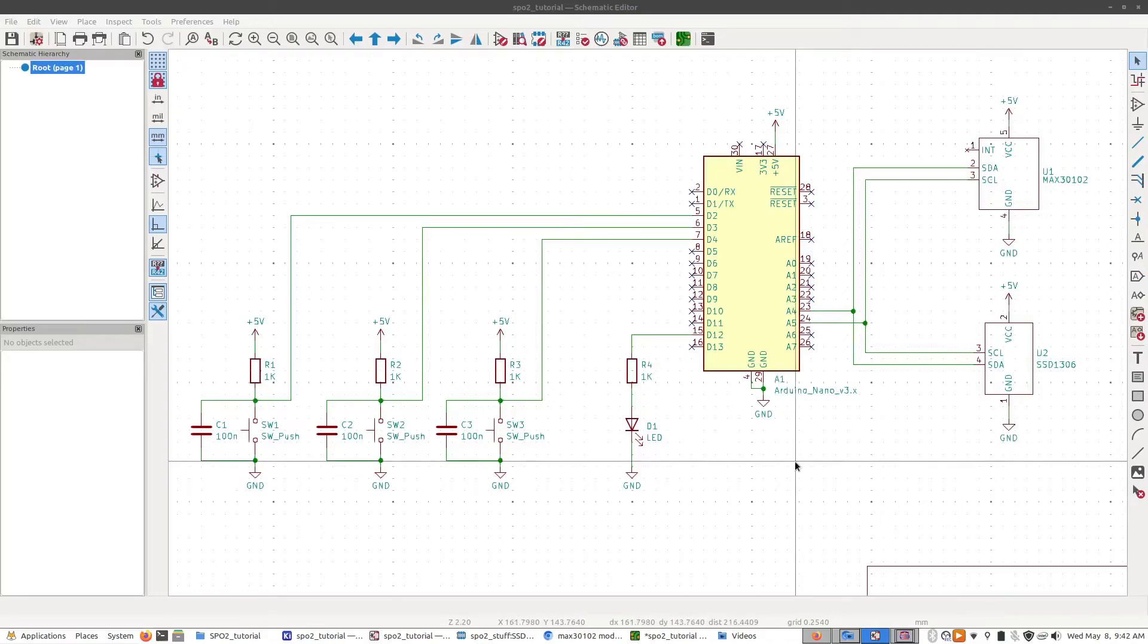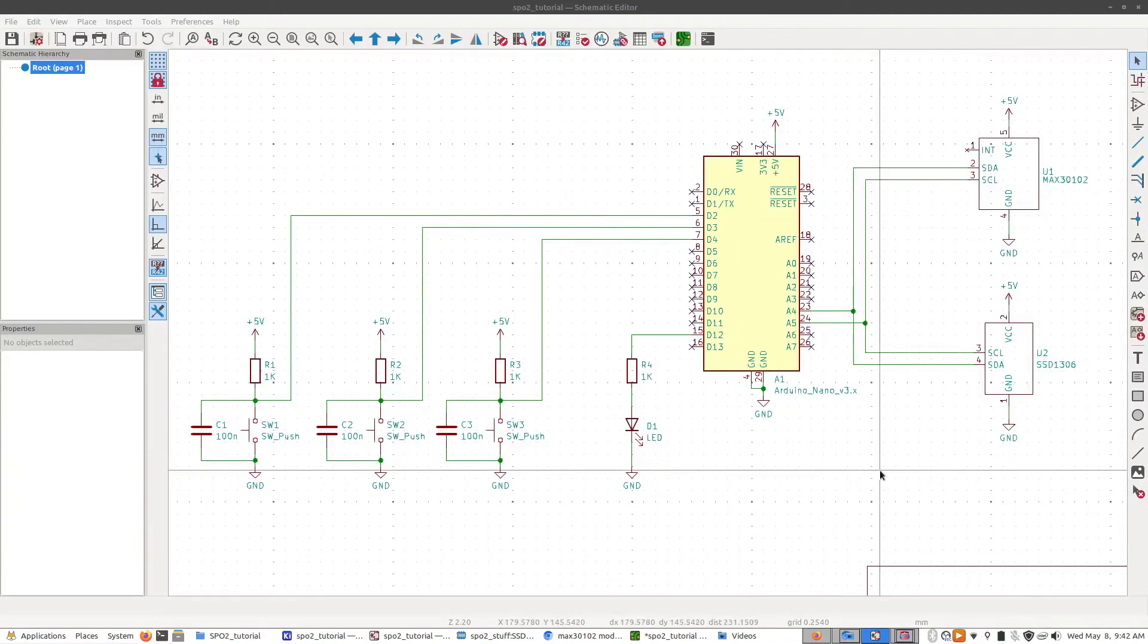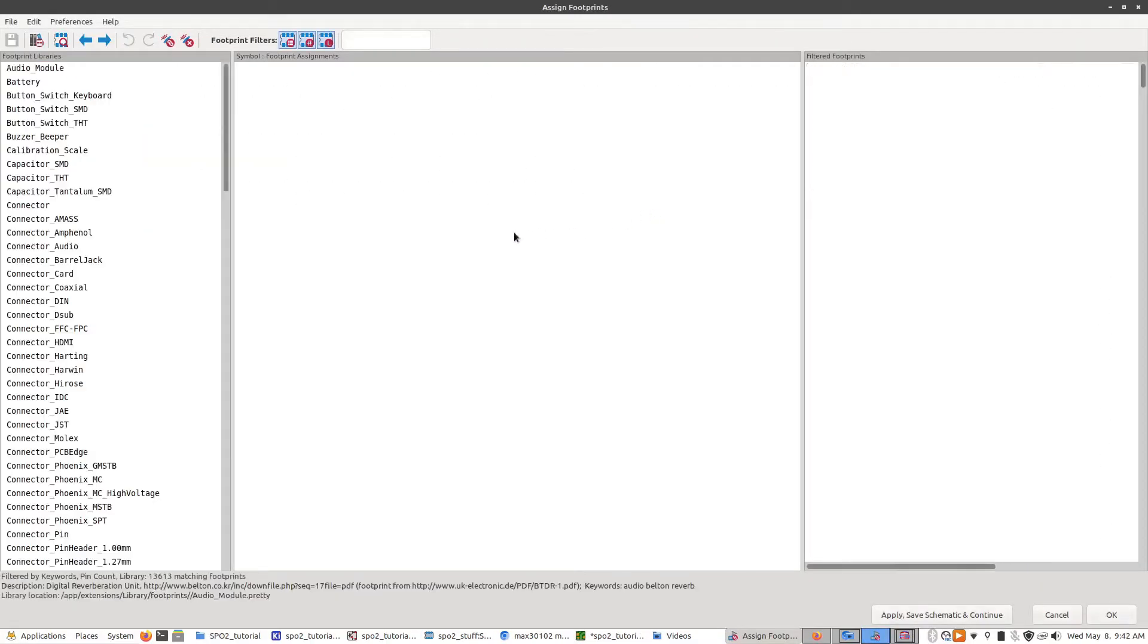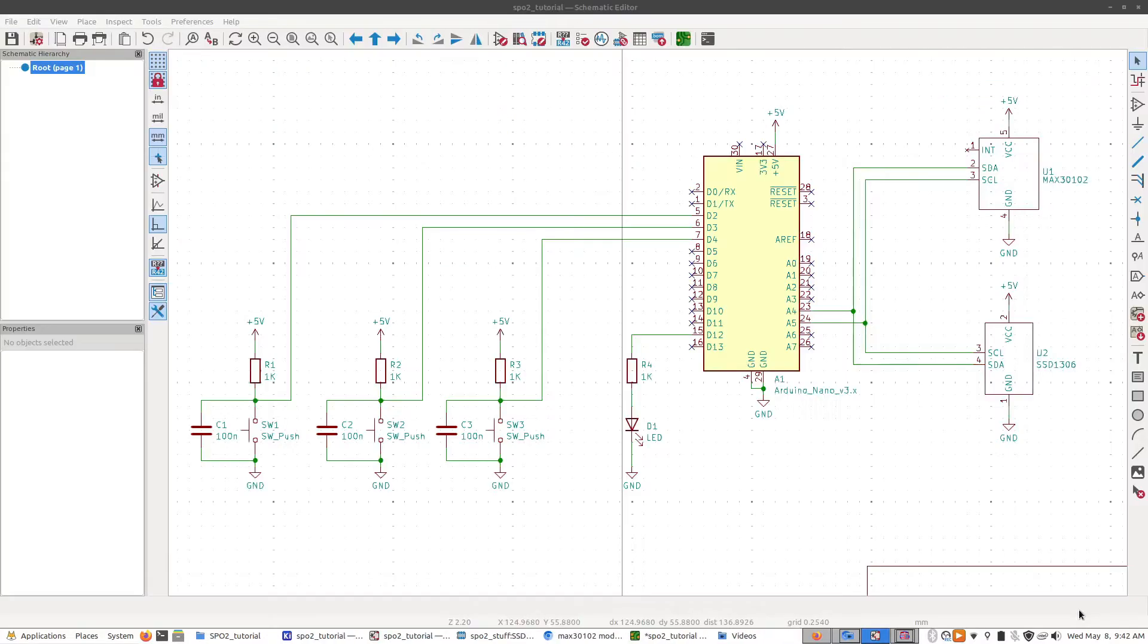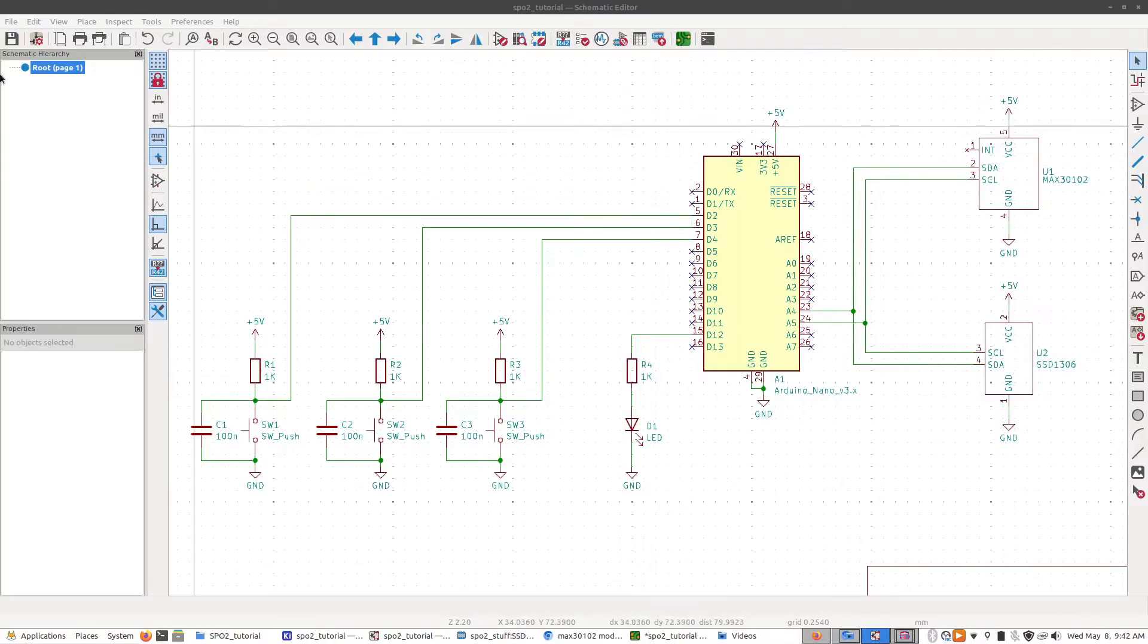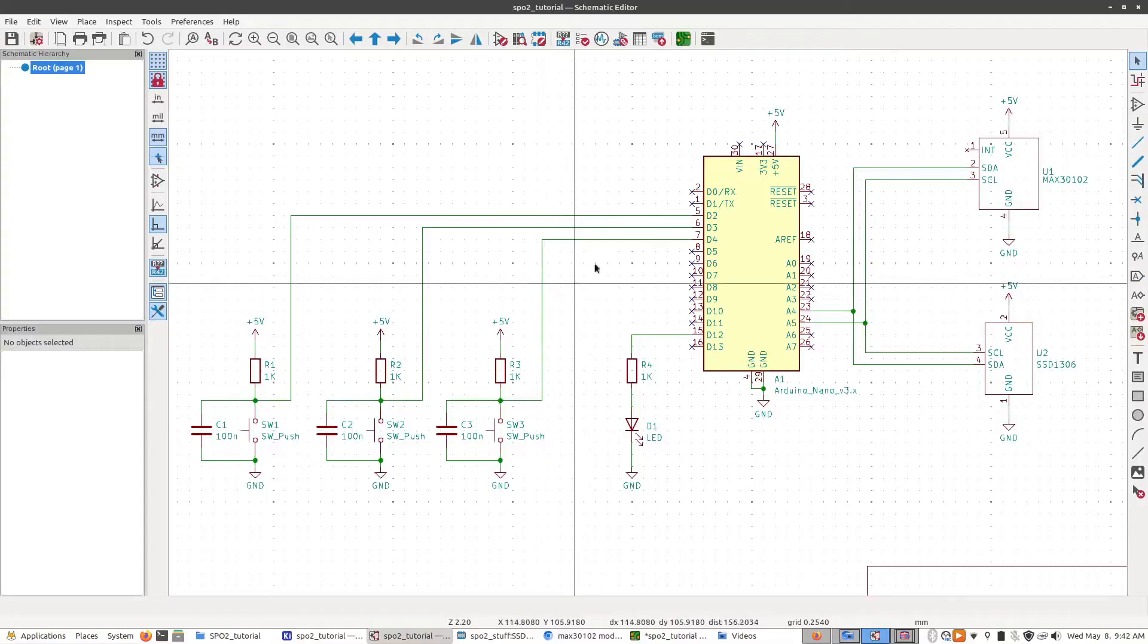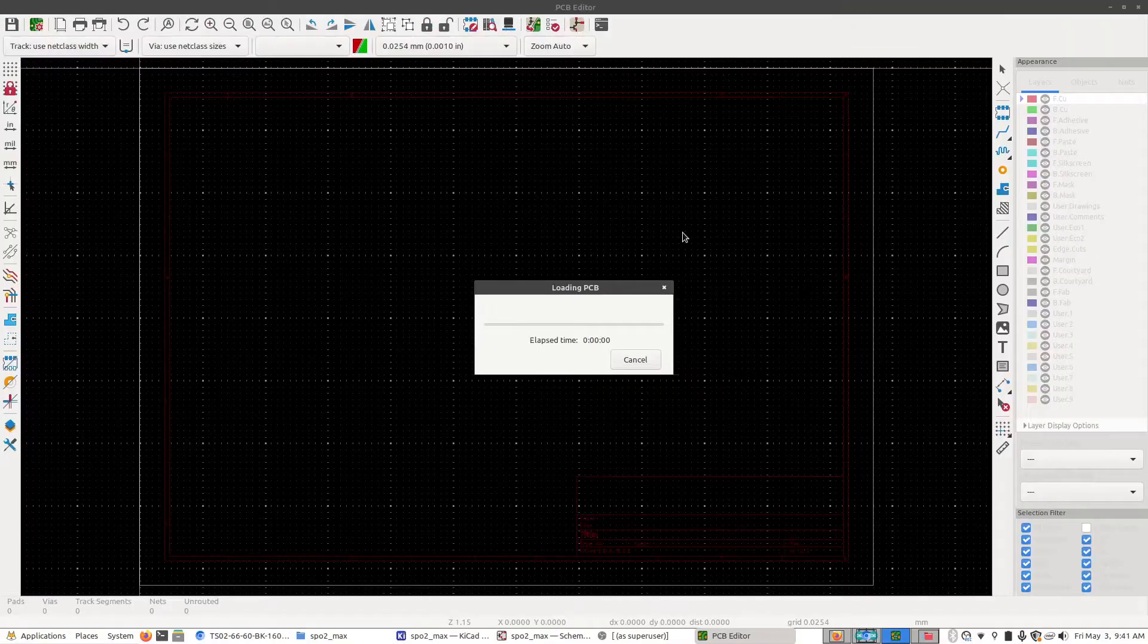Okay, so now that we have all of our parts selected and their footprints loaded into the table here, we are almost ready to start laying out the board. So I'm going to first save the schematic, and then go up to this button right here, which is the PCB editor, and click on that.